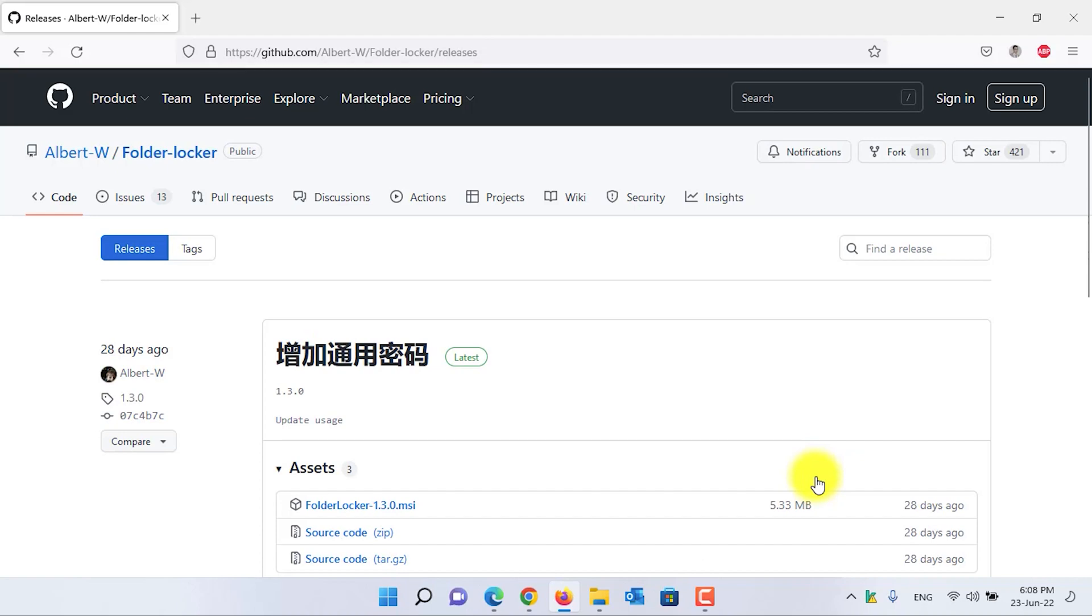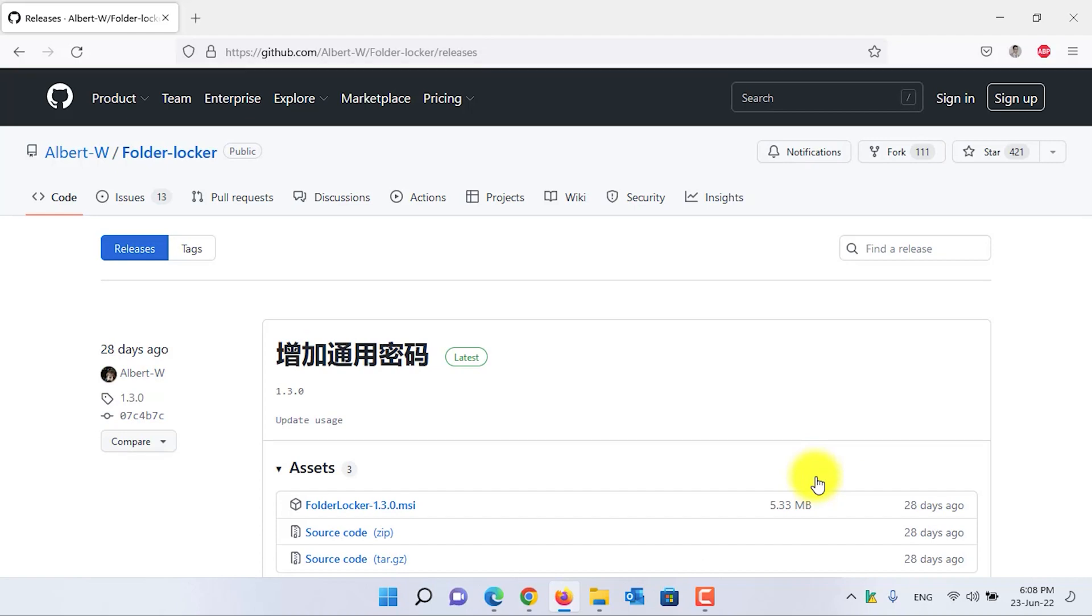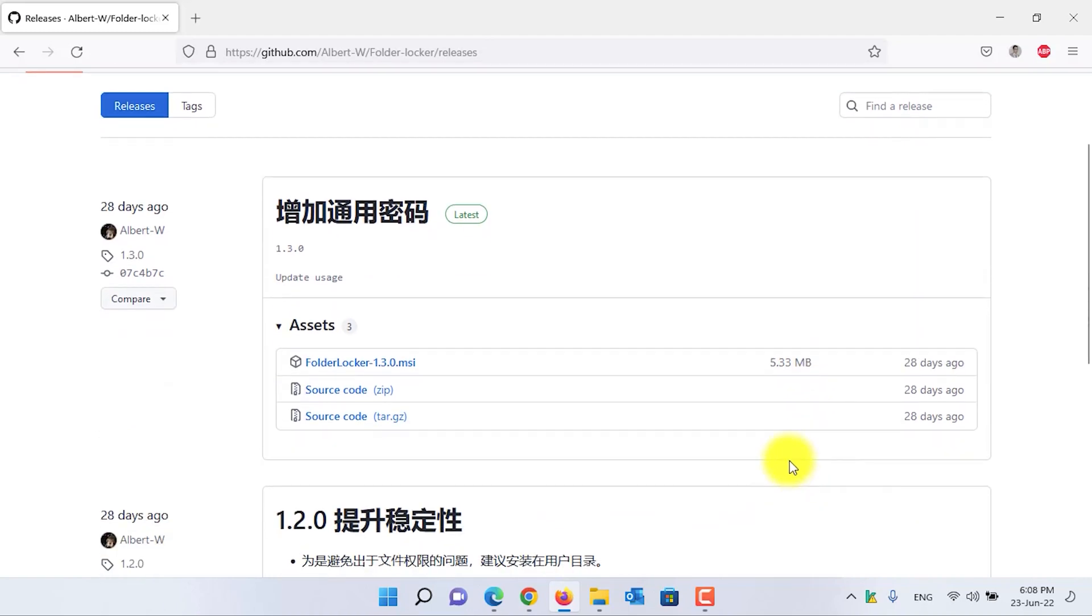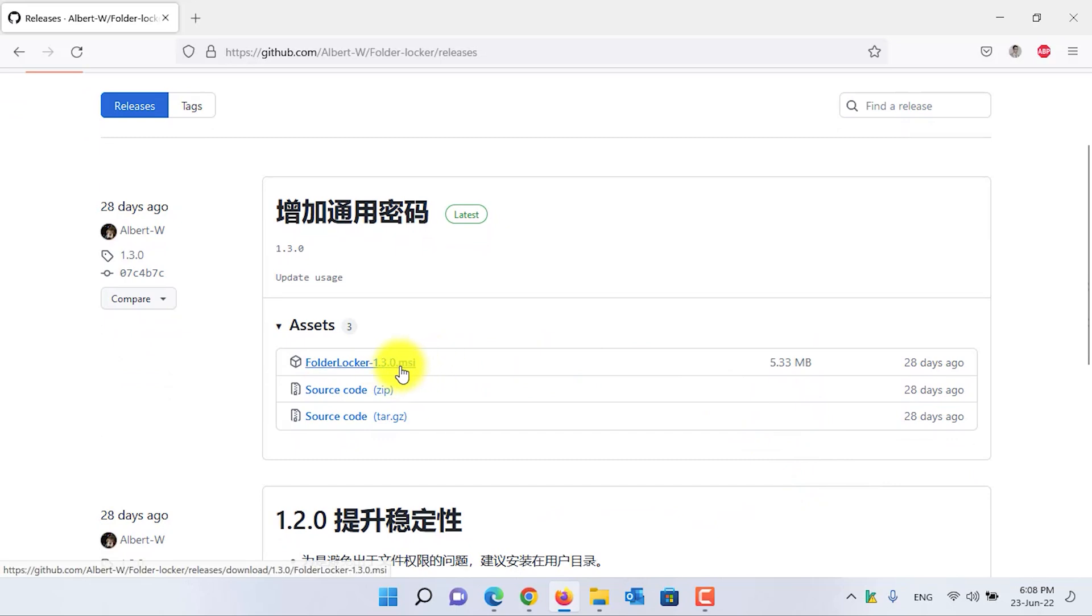In the release, as of me making this video, the current version is FolderLock 1.3.0. Click on the FolderLock.msi to download the application.